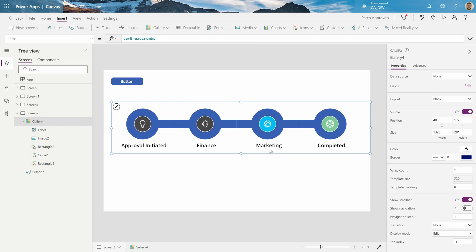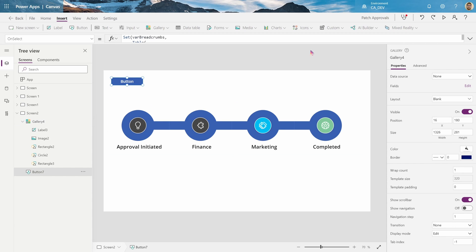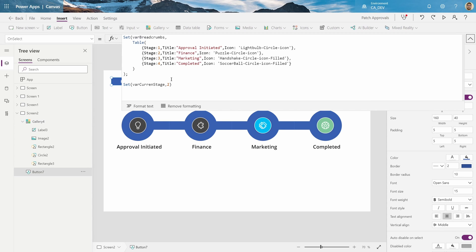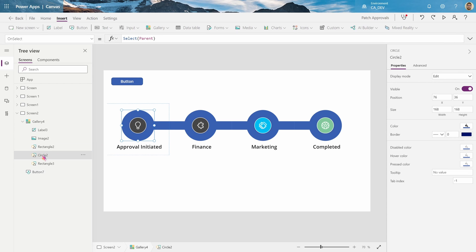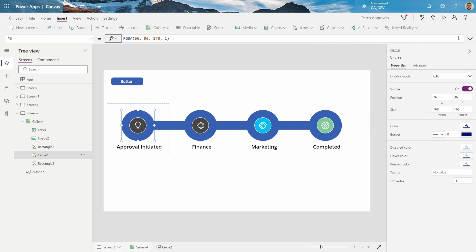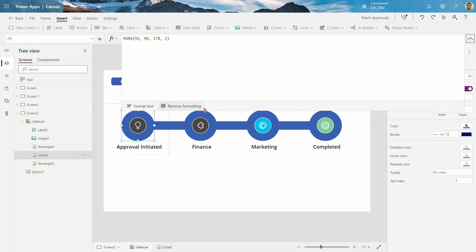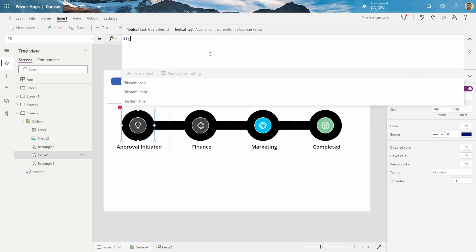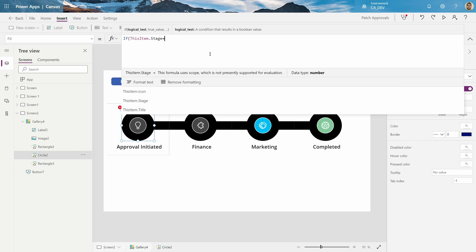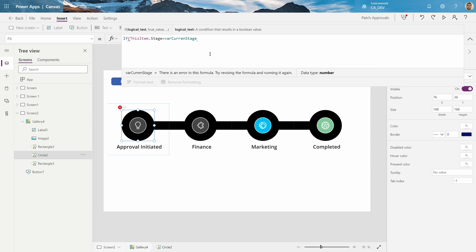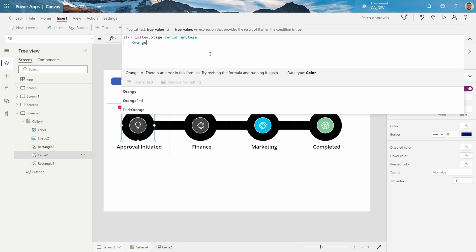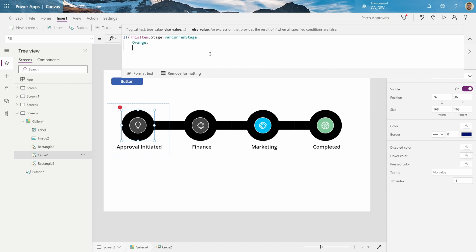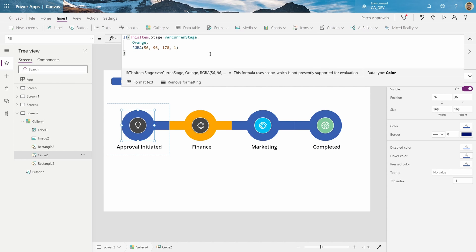So now we got our breadcrumbs, but we want to know which section or which stage is the current stage, which is two. So I will go click on circle two, go to the fill property, and I will say if this item.stage is equal to our current stage, then I want this to be orange. And else, just give me blue. So see, this is orange.